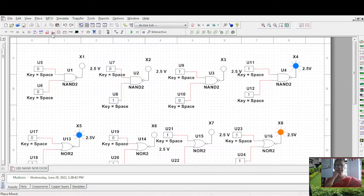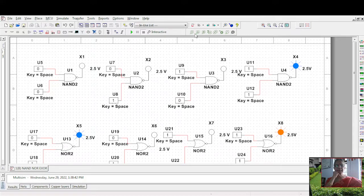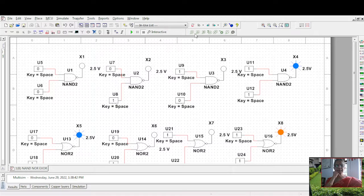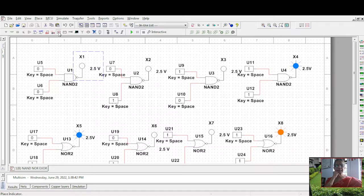You want NAND gates, just type here NAND. You can see two input, three input, four input, five input gates - whichever you want you can take. I have taken it like this, with one, two, three, four alternatives connected here. Now how do you take this indicator? Click here on place indicator and probe. You have different colors here - blue, green, whichever color you want you can take.